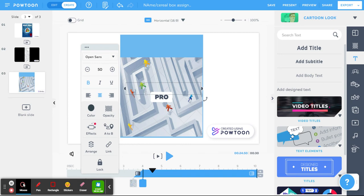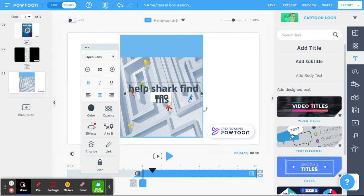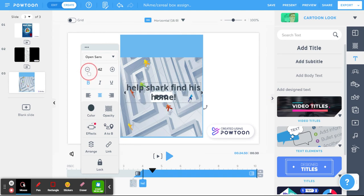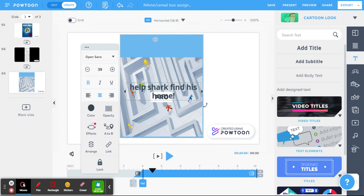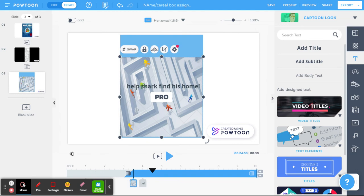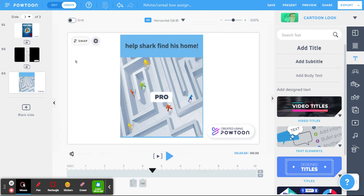So now we're just going to, let's say help shark find his home. We want to shrink the text just so it can fit right up here where we've saved a little space for it. I'm going to add it here. There we go. So we've added a little text and now the back of our box is also finished.